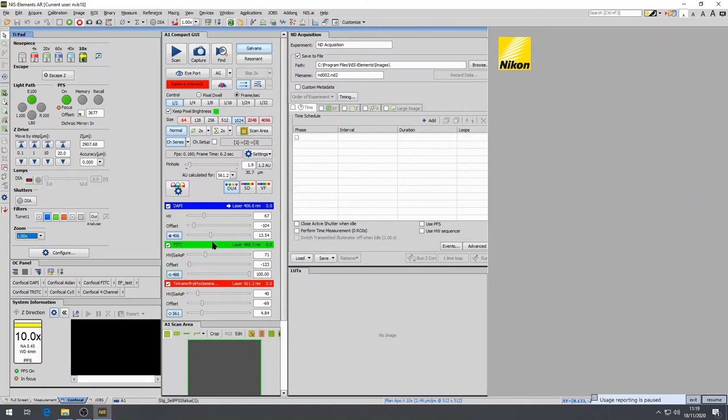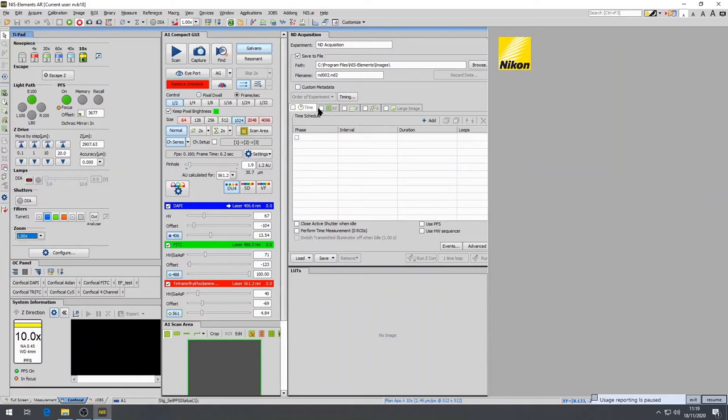Another window which is important is the ND acquisition. This panel is used to perform multi-dimensional acquisitions including timelapse, z-stack, multi-points or large images also known as tile images.